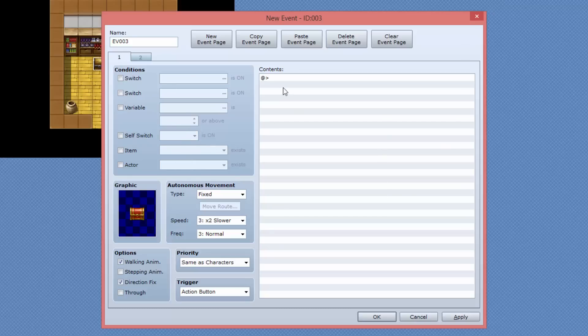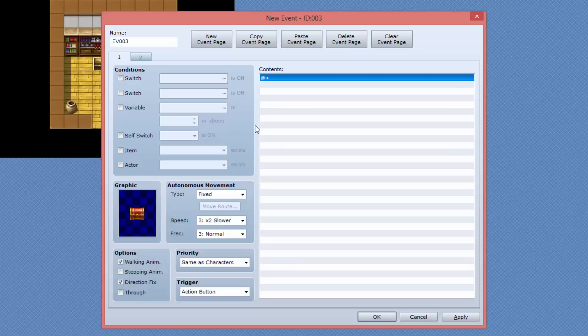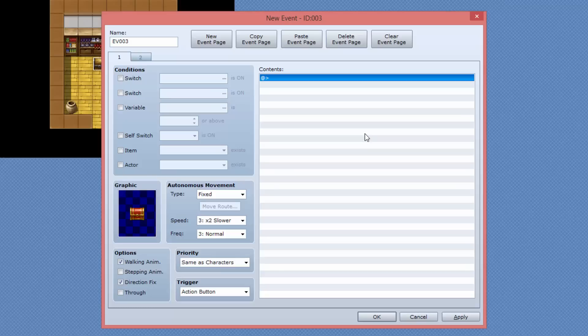Now what this means is from the first page, when we set the switch, the self switch A to be on, the next time we speak to the chest, it will take us to the second page and run the code that's in the contents of that.